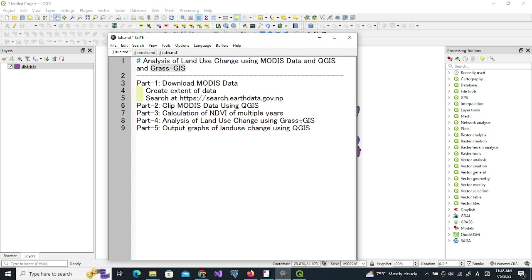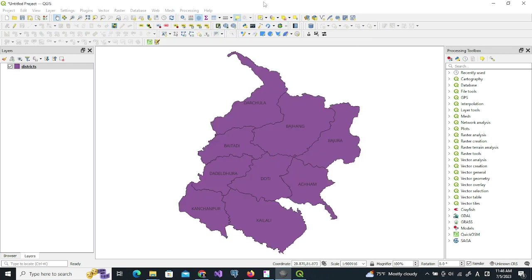Finally, we will output graphs of land use changes using QGIS. First of all, I have this area — the region of interest.